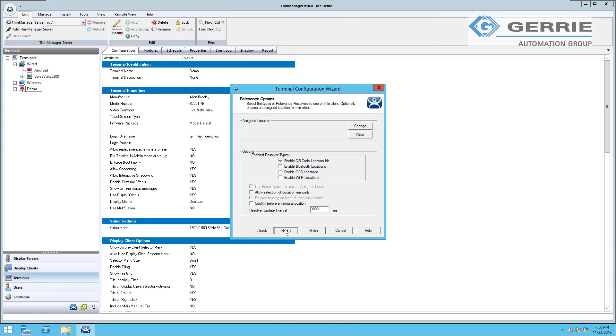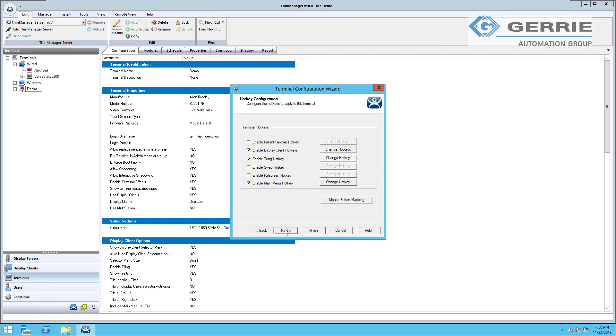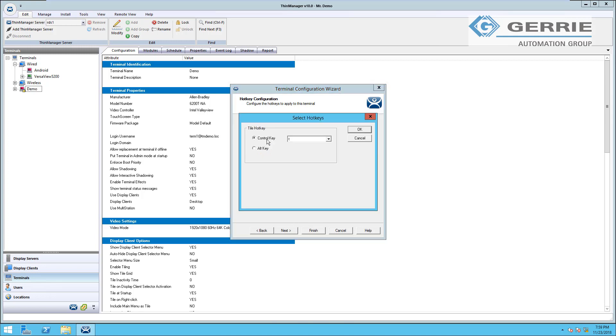So our next page is hotkey configuration. You can enable or disable the hotkeys available to your terminal from here. For example, if I wanted to change the tiling hotkey available to this terminal, the default is control T. I could change that to alt T or control and another key within my keyboard.